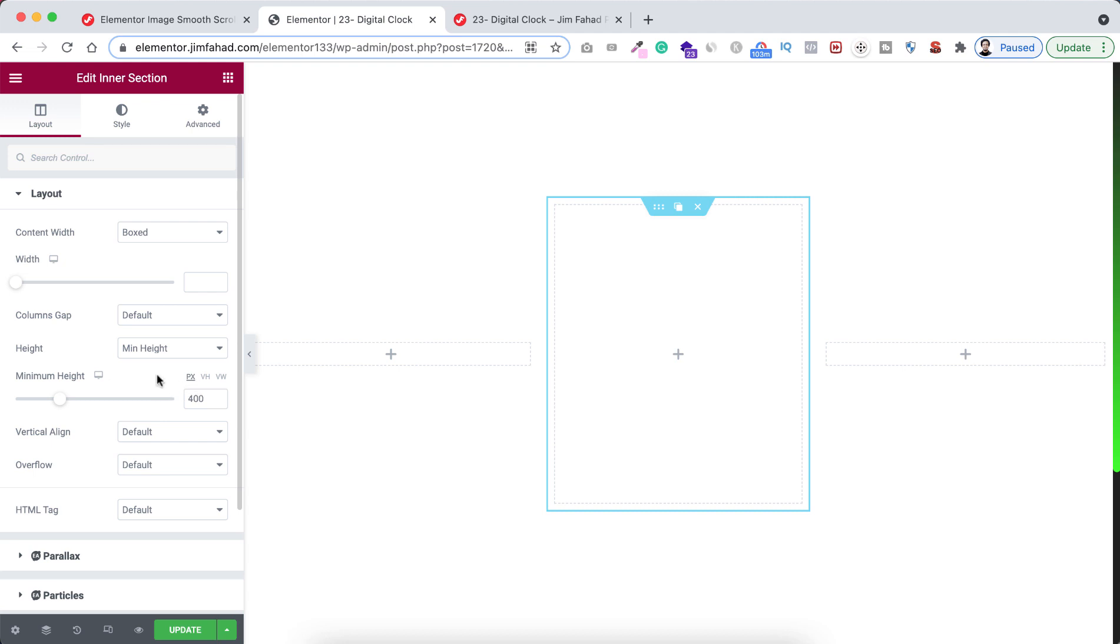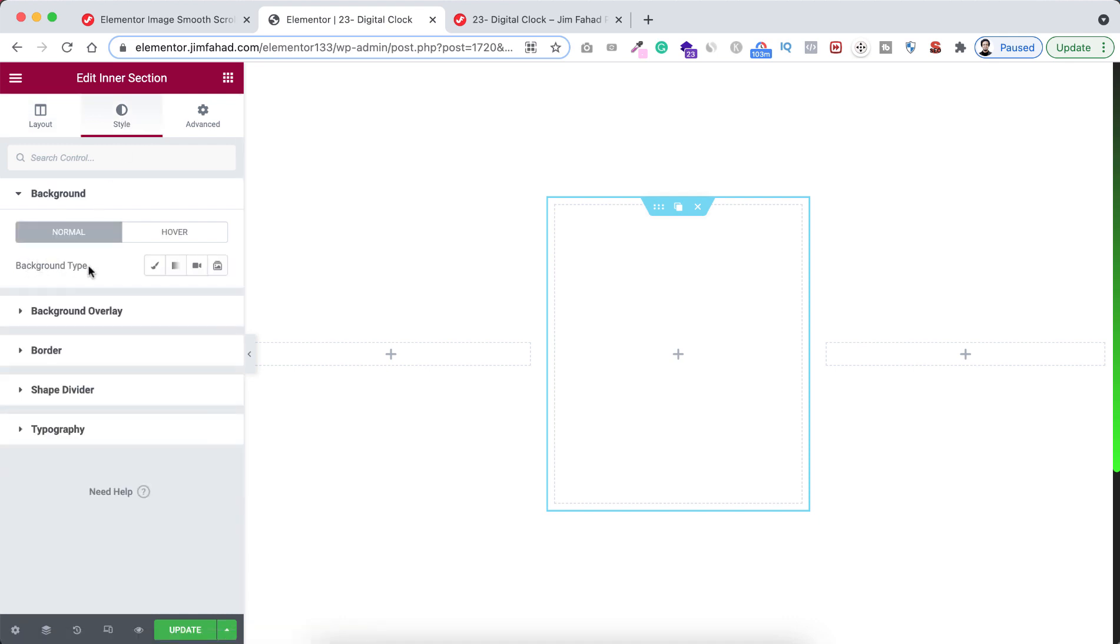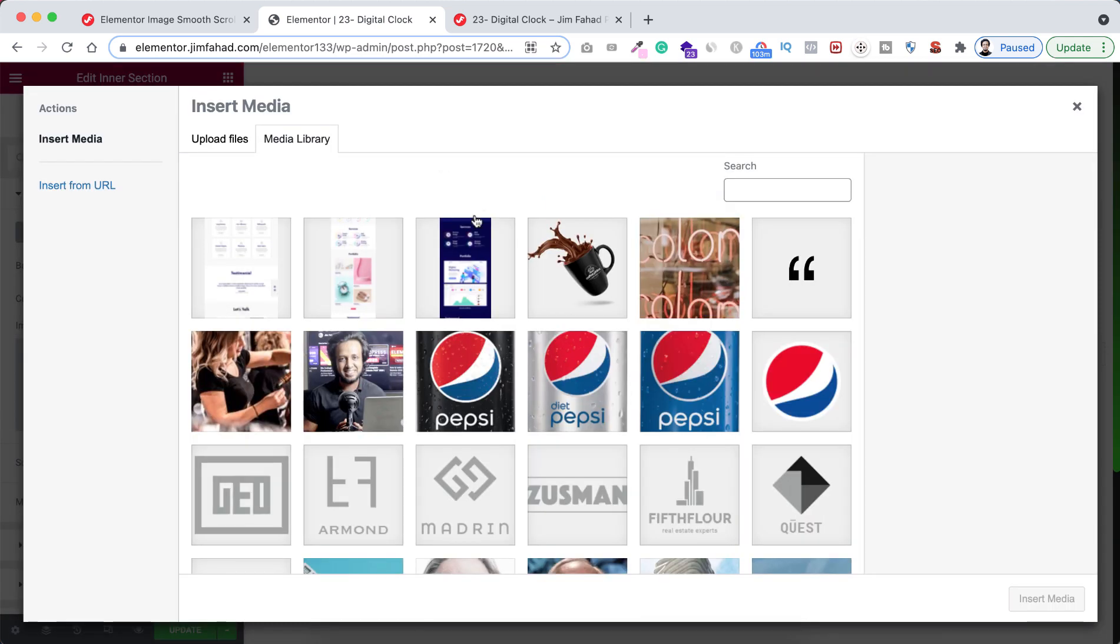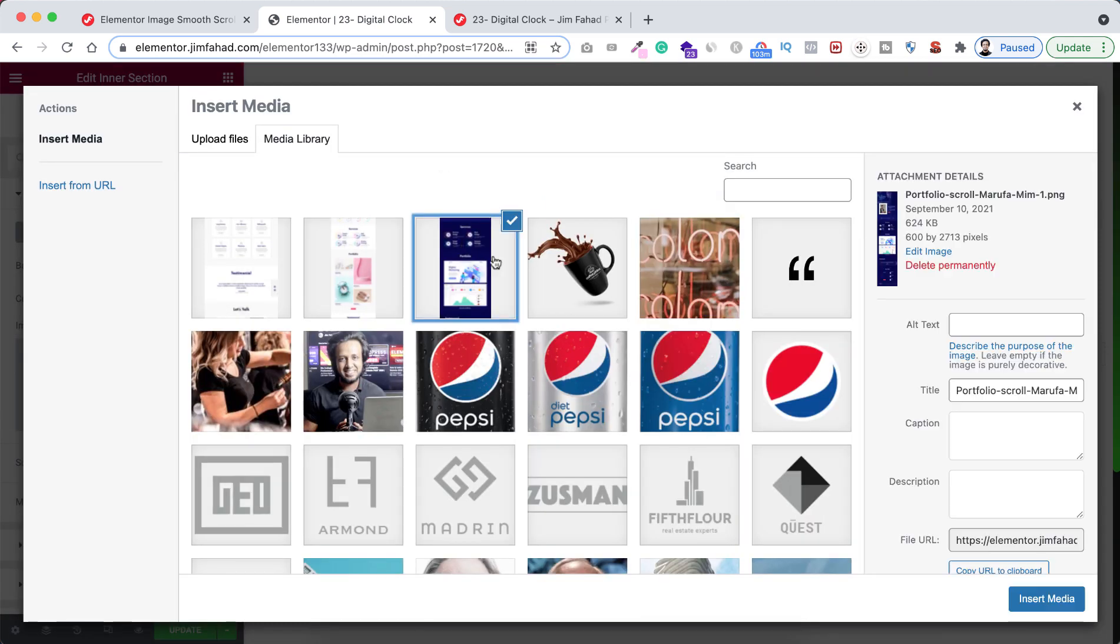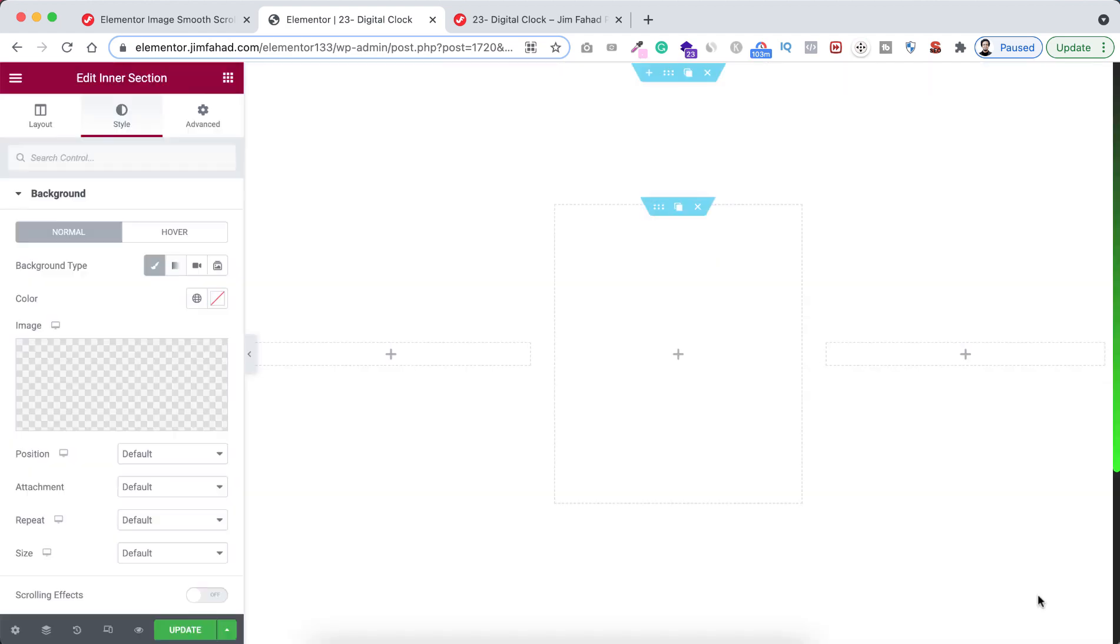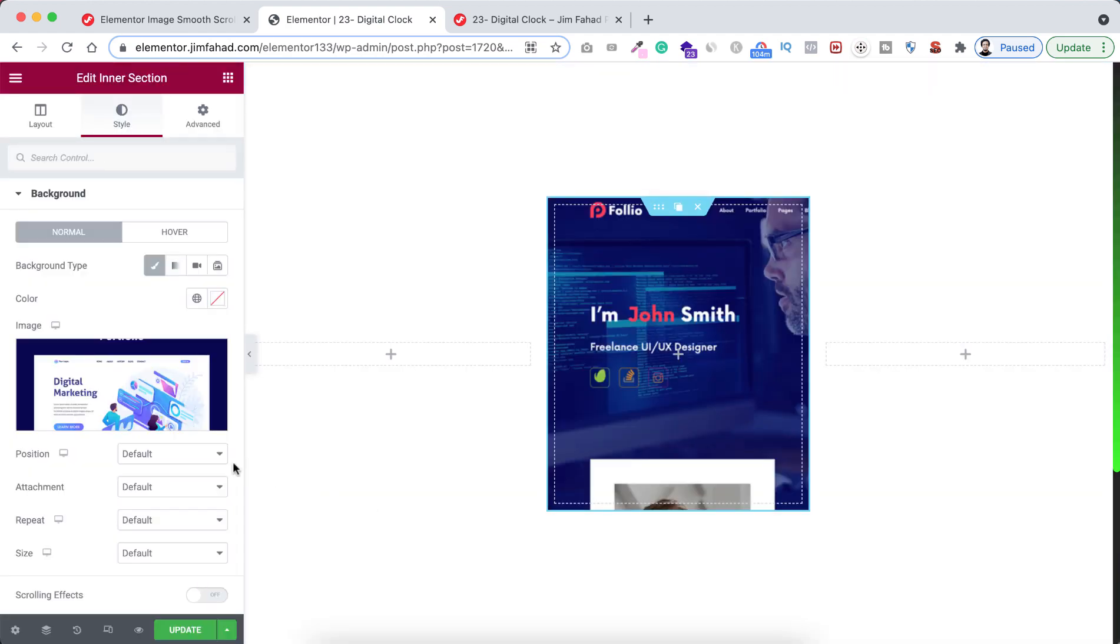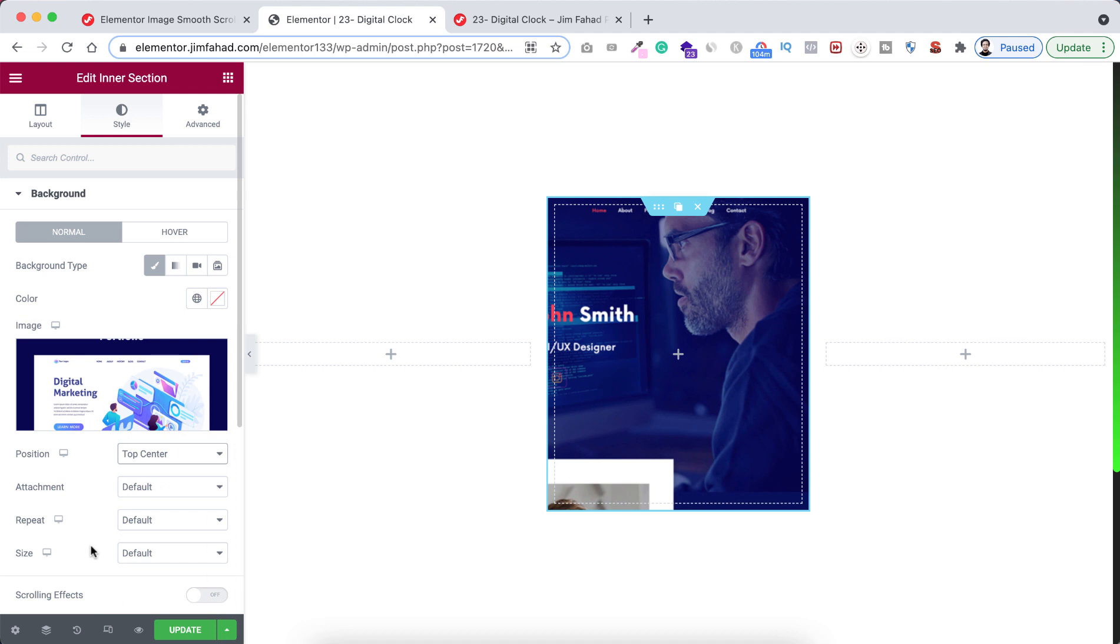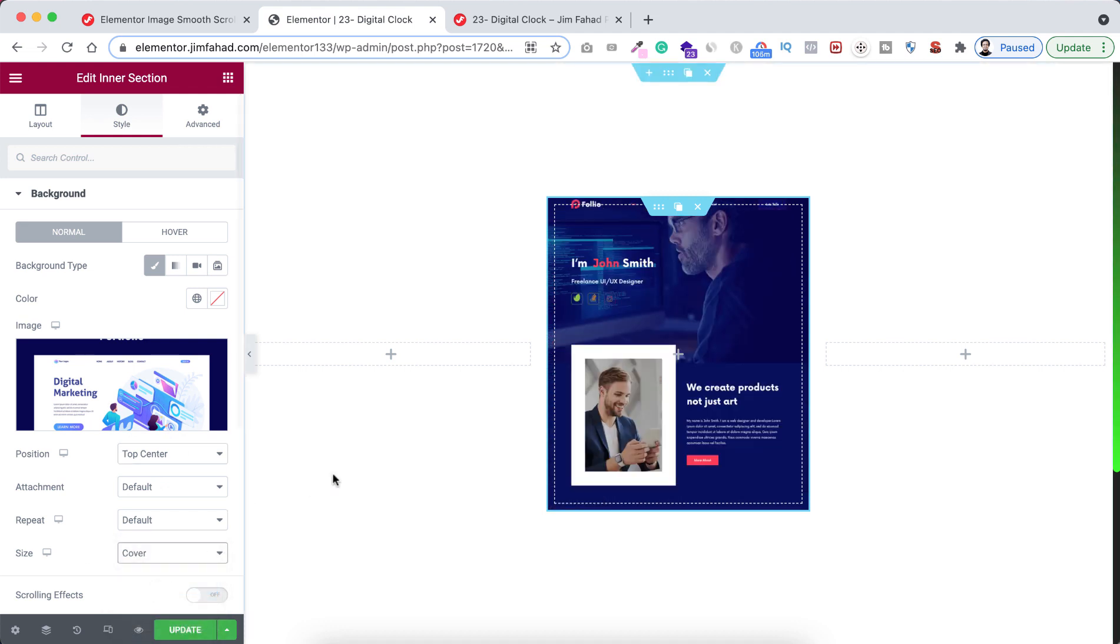Now add a background image with this inner section. Go under style tab. From the background type, let's select an image. I'm selecting this image and click on insert media. And now let's set the positioning. I'm setting it to top center. And from here size, let's make it cover.